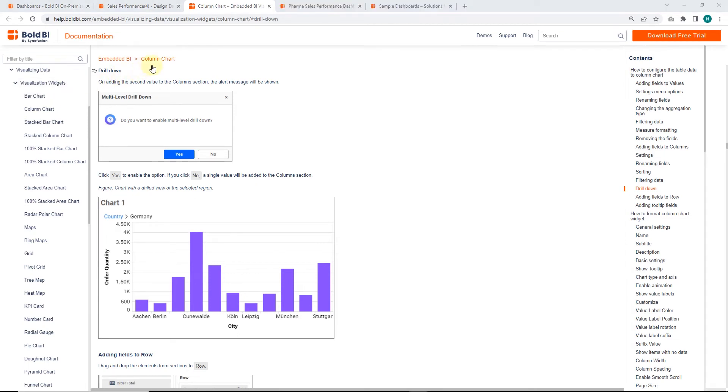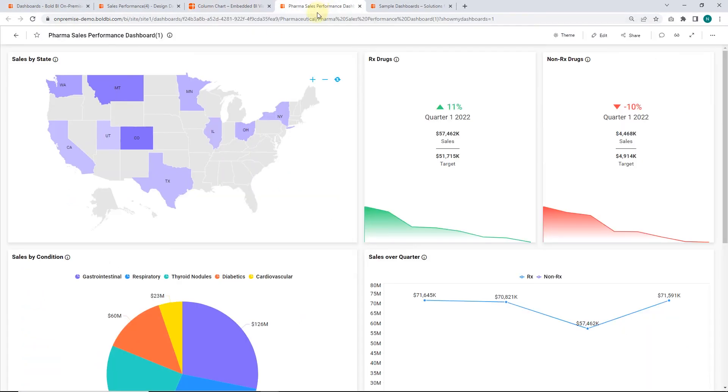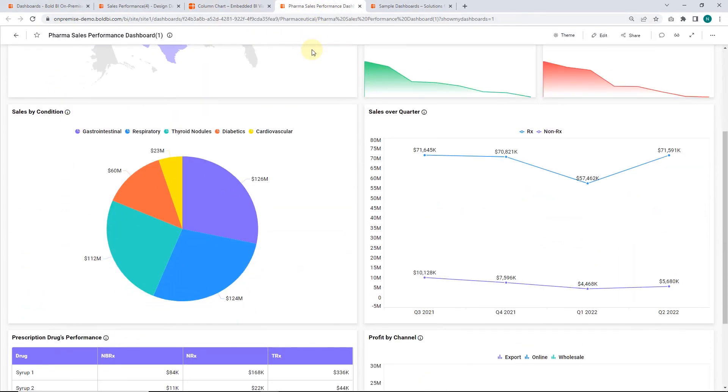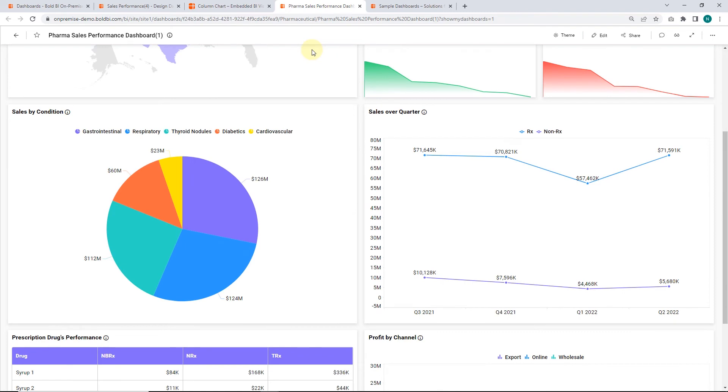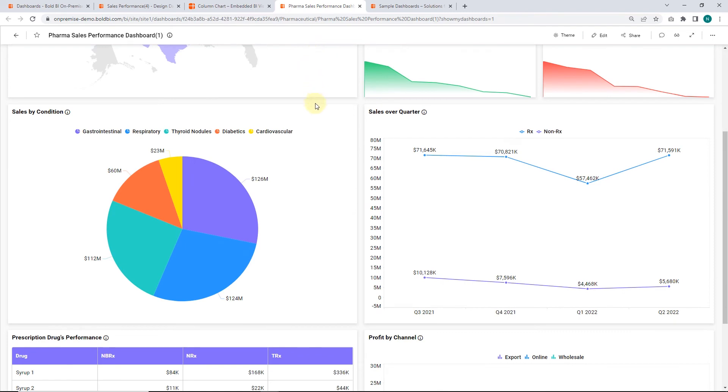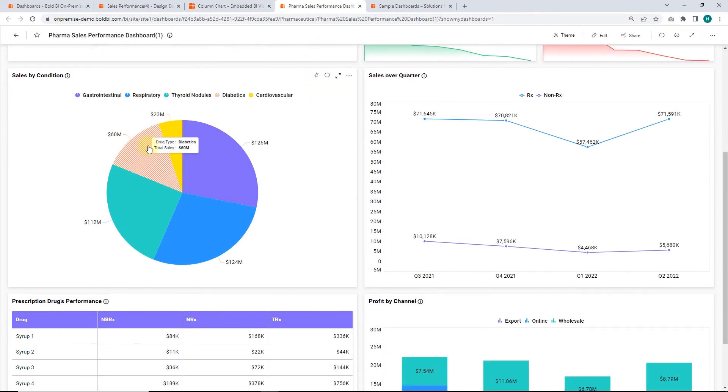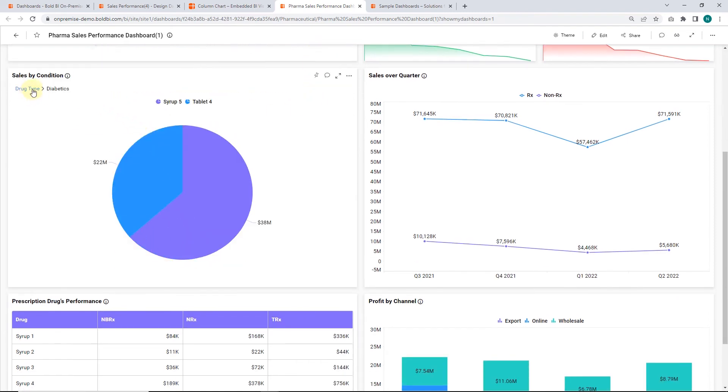To see more examples of widgets with drill-down applied, check out our other sample dashboards, like the Pharmaceutical Sales Performance Dashboard, which has the drill-down feature in both a pie chart and a line chart.